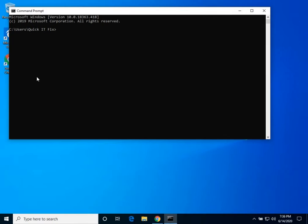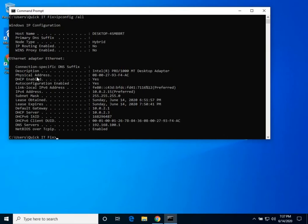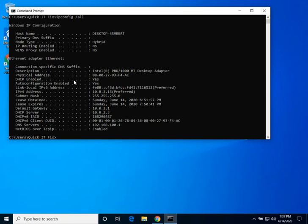Enter ipconfig slash all and hit enter. The ipconfig all result will show up below. In order to find the MAC address of the machine, look for the physical address, which is the same as the MAC address of your Windows PC machine.